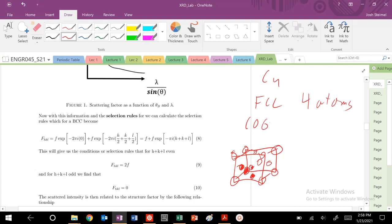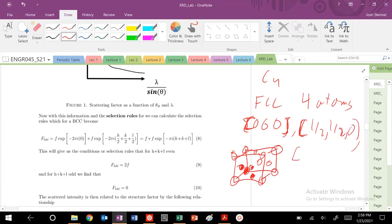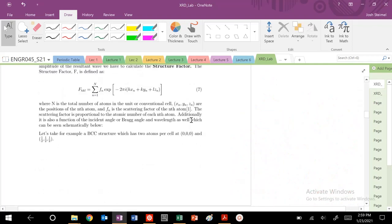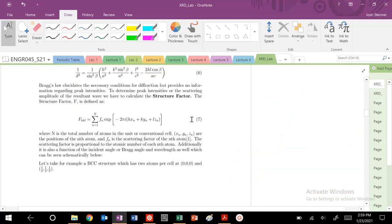I'm going to have an atom at zero, zero, zero. These are coordinates, not planes. Give me some leniency here. I'm going to have an atom at zero, zero, zero. I'm going to have an atom at half, a half, zero. I'm going to have an atom at zero, one half, a half. And I'm also going to have an atom at one half, zero, one half. So these are my four atoms. Looking back through those selection rules, we are going to plug in all of those X, Y, Z coordinates.